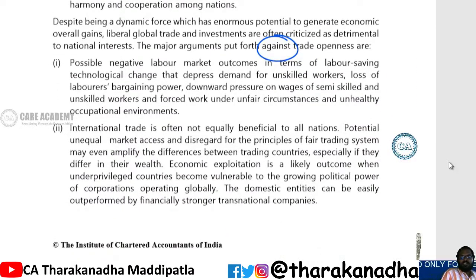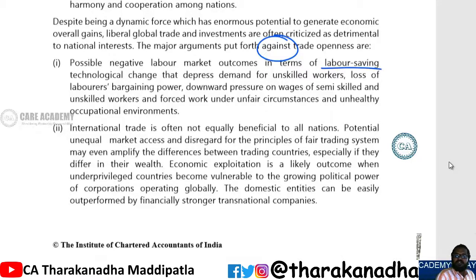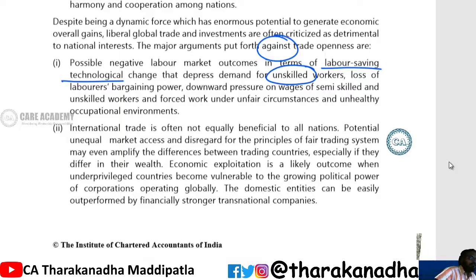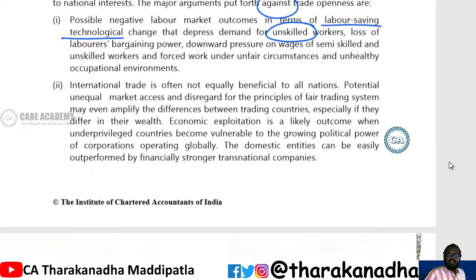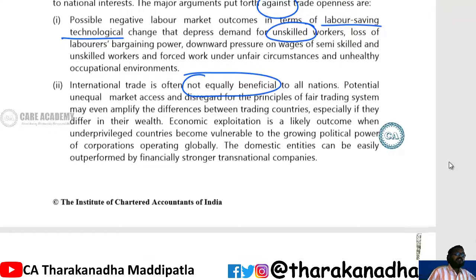Against international trade, what are the negative effects? Because of international trade, you will have labor-saving technology, so unskilled labor will be removed, which leads to unemployment for unskilled labor. Also, international trade is not equally beneficial to all nations — there will be a superior country and an inferior country.